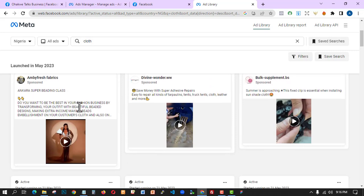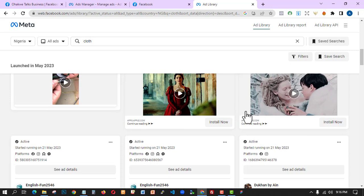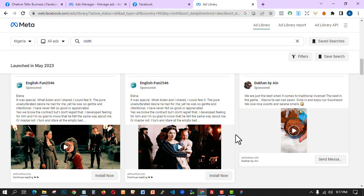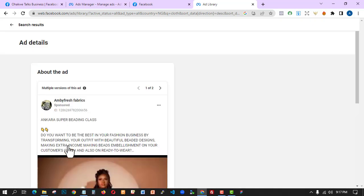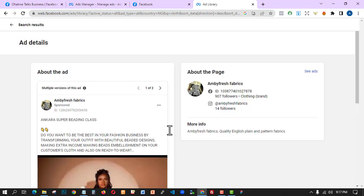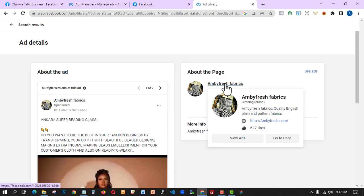These are clothing ads. If you want to check on the kind of campaign you want to run, you can just search for something like 'clothes.' What I'm going to do is click on 'See Ad Details.' When you click on See Ad Details, this is where you see everything about the ad, even the page. You can go to the page and see what they have. It's very important to understand these basic skills and principles about Facebook ads.